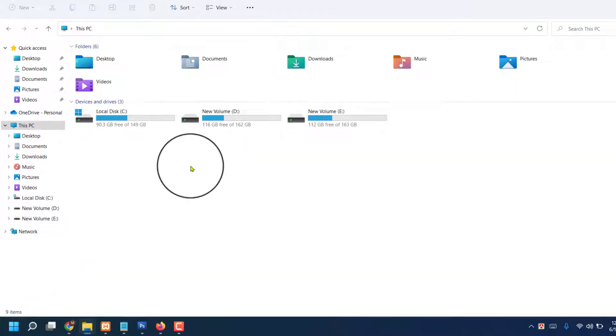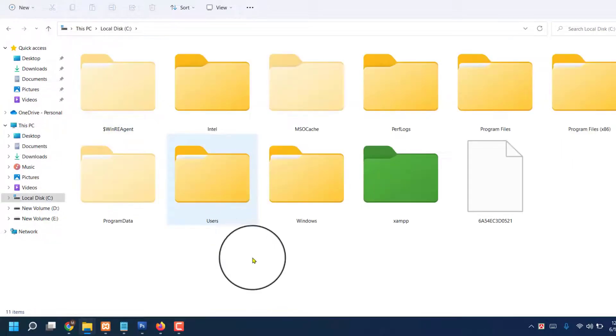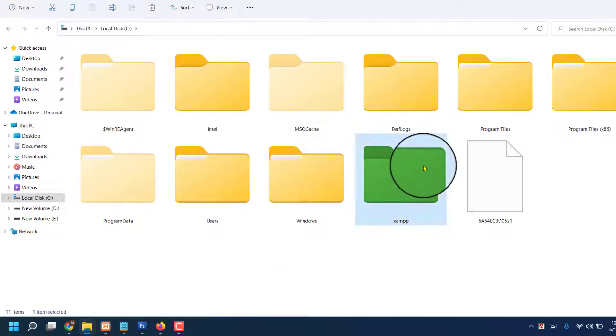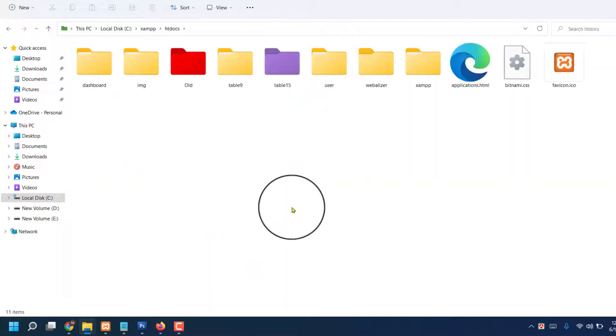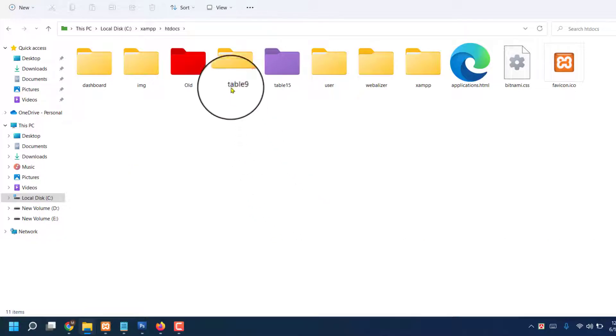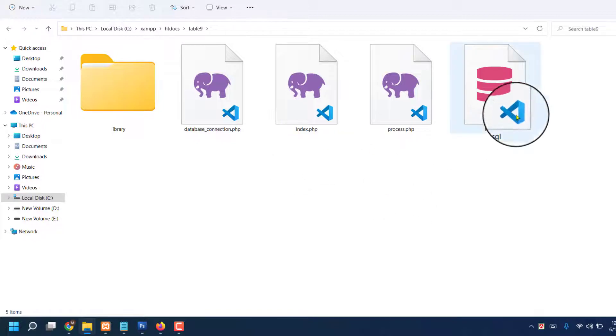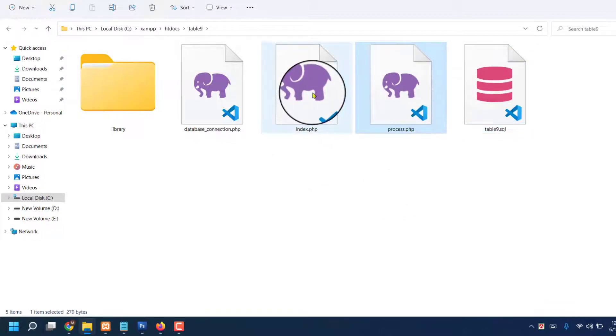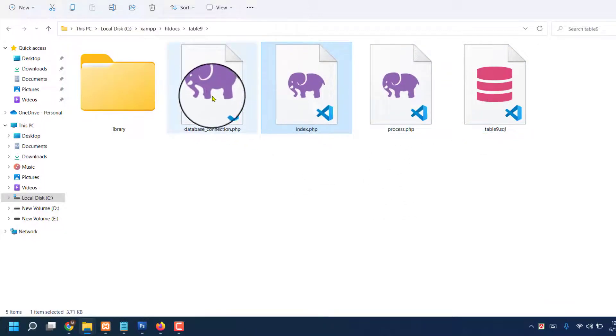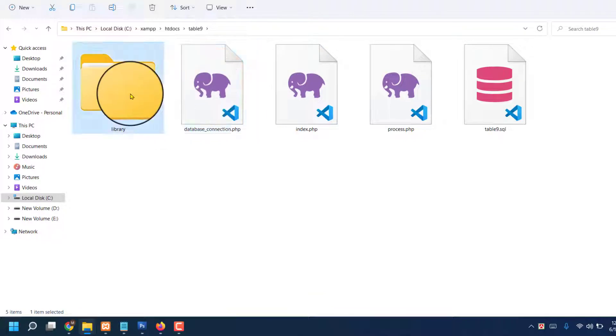Now I am creating table9. Okay, there's a table9. Okay, there's a database, process index, database connection, also there's a library.